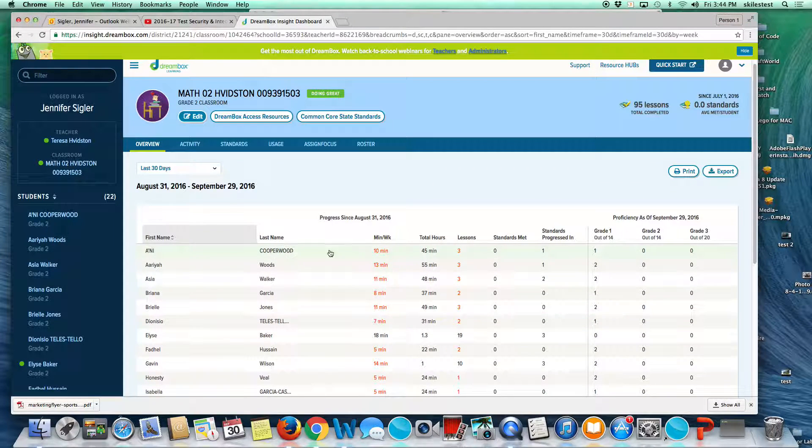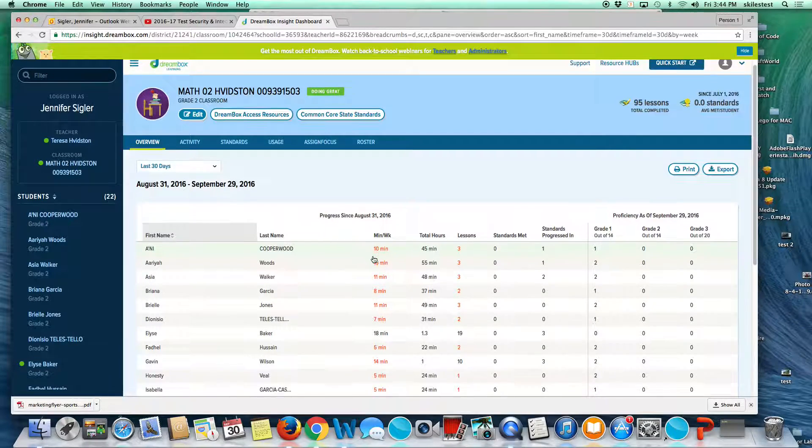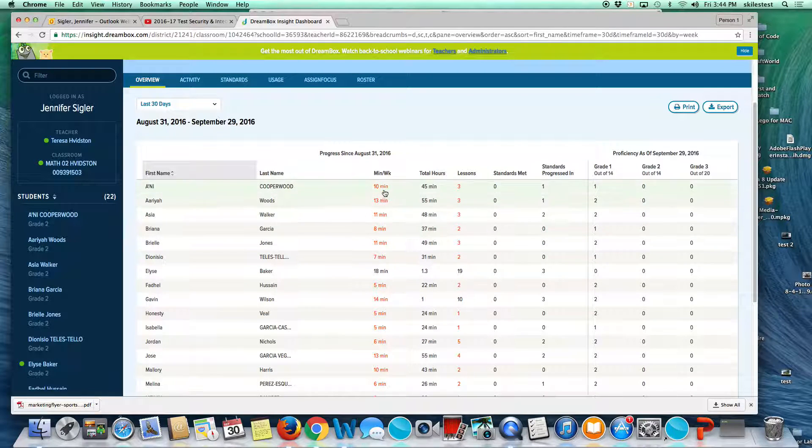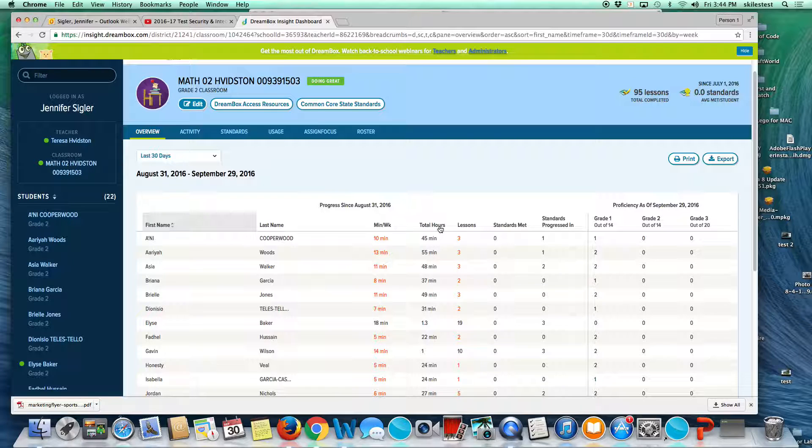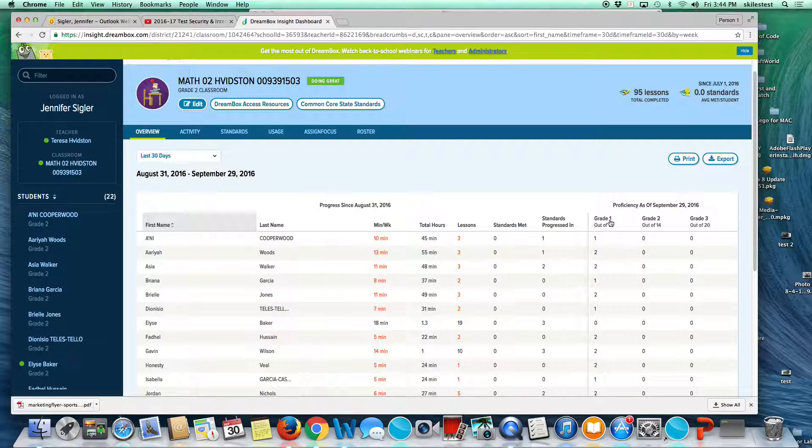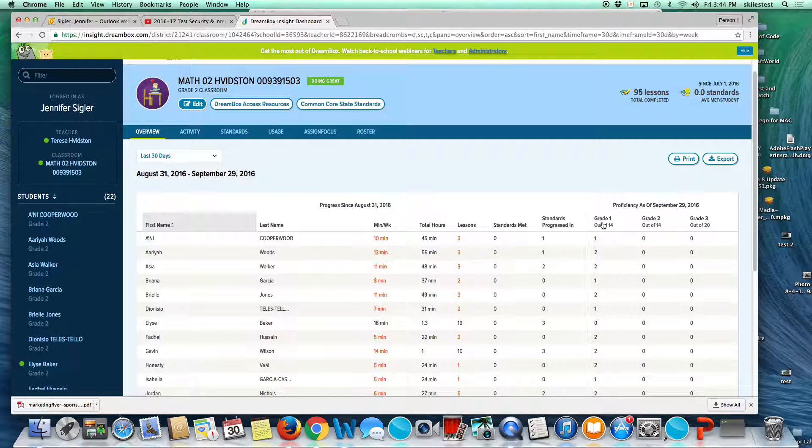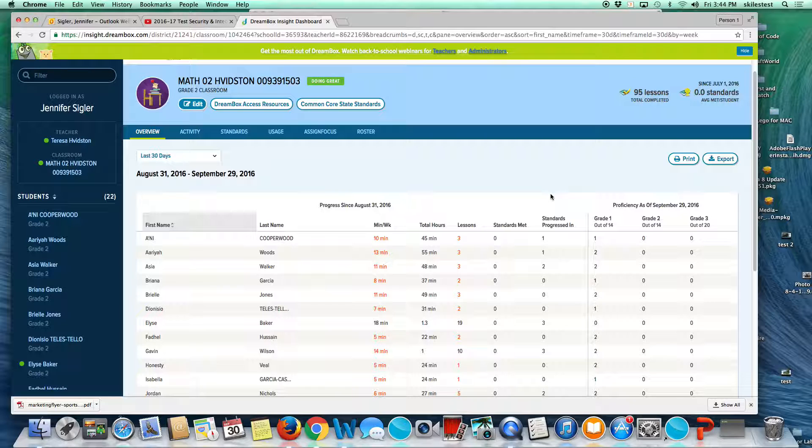It shows the number of minutes per week that they have been working. We just got started. The students have just had their very first experience with this. It shows minutes per week, total minutes or hours completed, number of lessons completed, standards met, standards in progress, and proficiencies demonstrated. This does spiral and it does provide reteaching and enrichment, so it shows the grade before and the grade after.